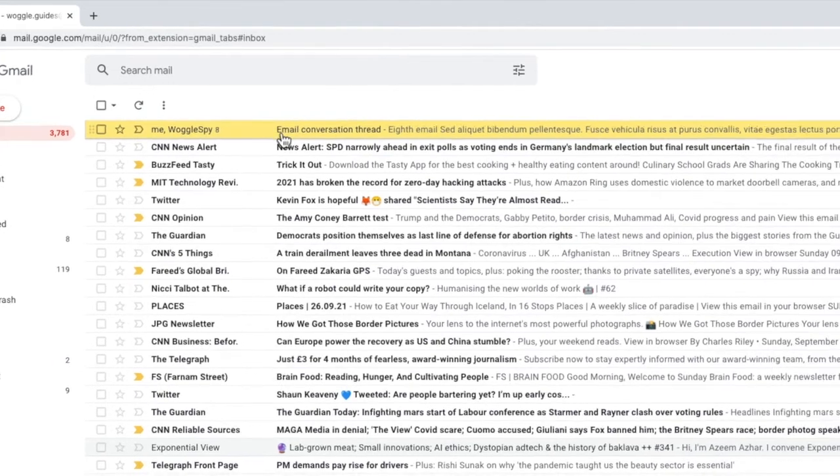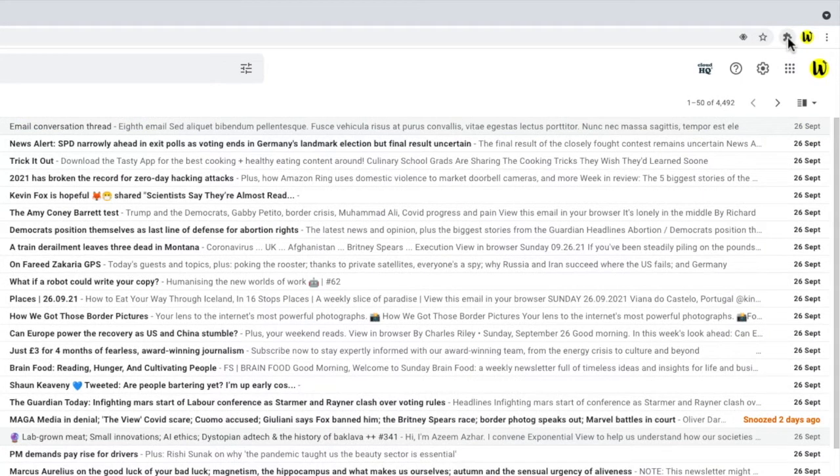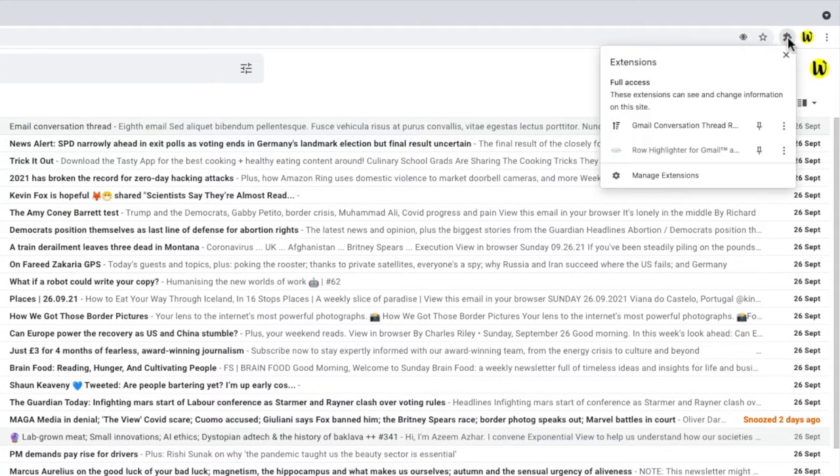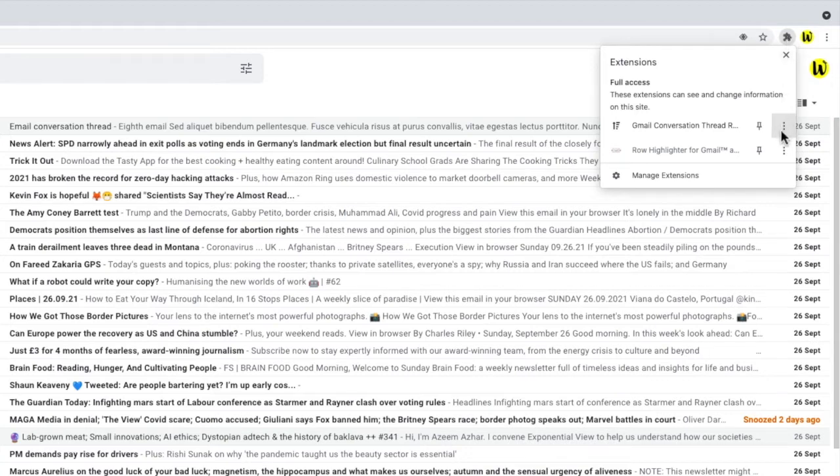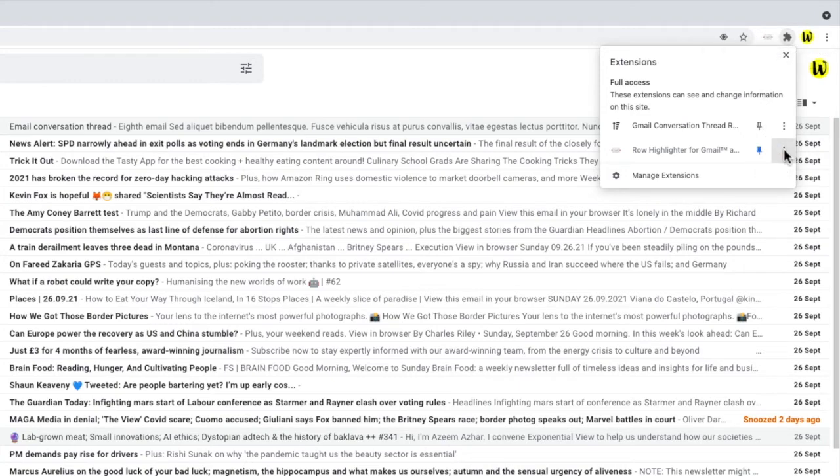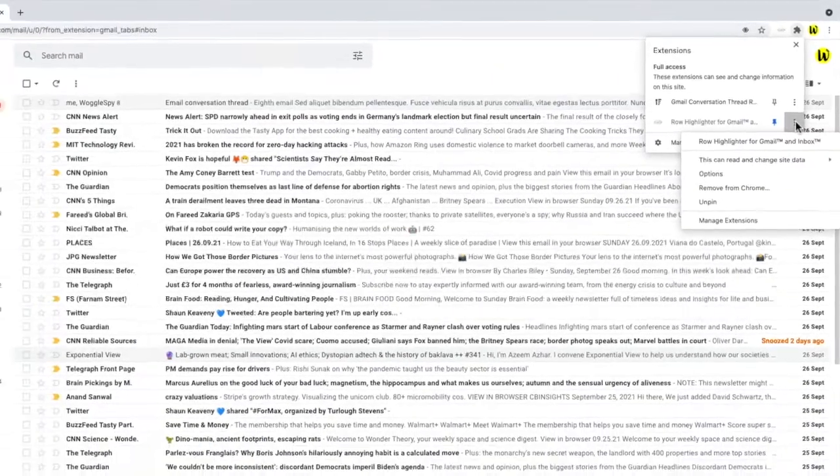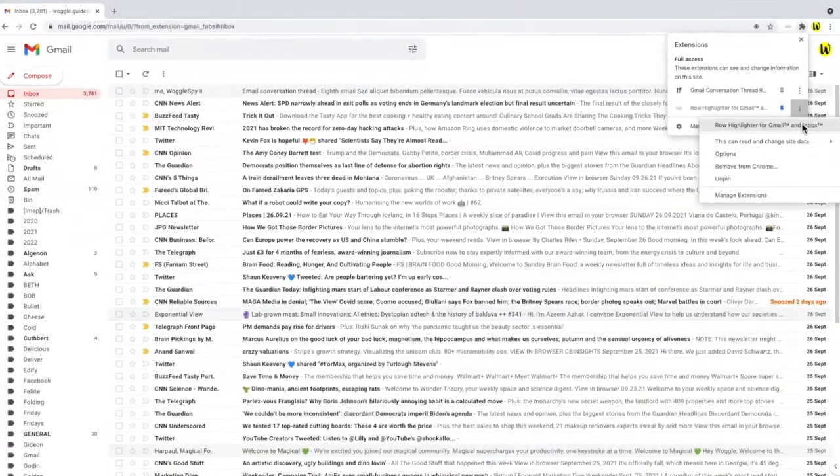To make that change, we need to click on the extensions icon in the top right of the inbox and from the list of extensions shown, let's scroll down to row highlighter. Don't forget you can access any of these extensions directly from your browser top bar by clicking on the pin icon next to the extension name. This will add it to the browser bar. Clicking on the three dots on the right of the drop-down, I'll choose options from the list shown.